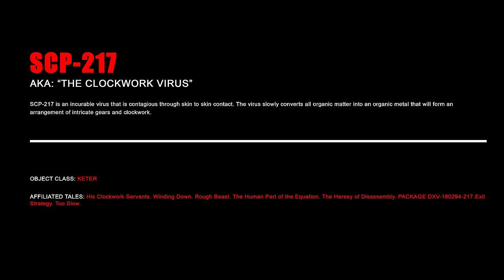SCP-217 is an incurable virus that is contagious through skin-to-skin contact. The virus slowly converts all organic matter into an organic metal that will form an arrangement of intricate gears and clockwork.